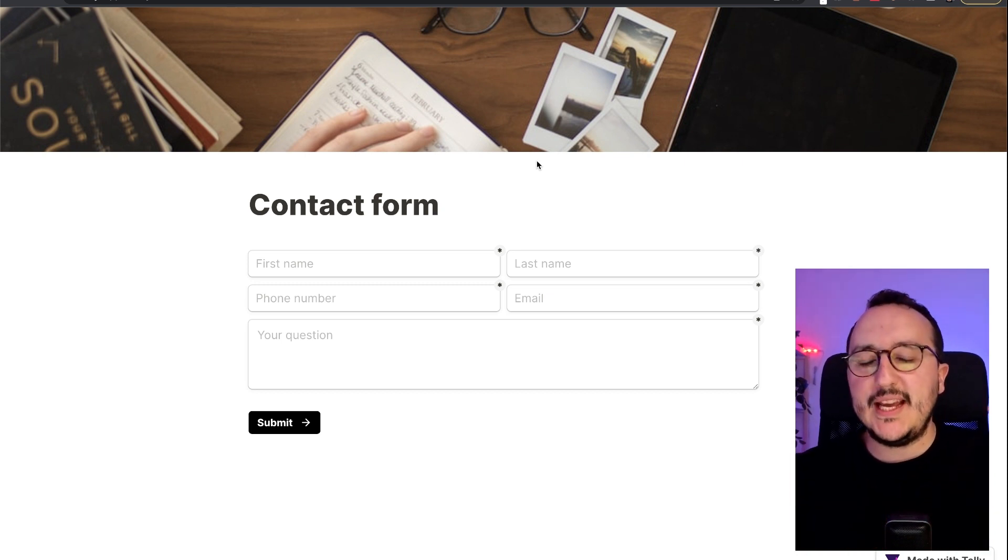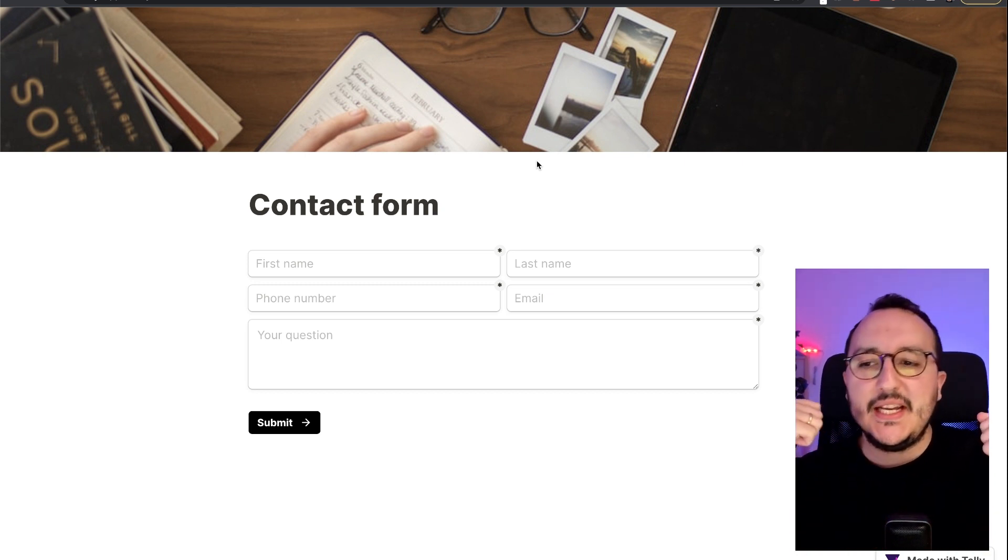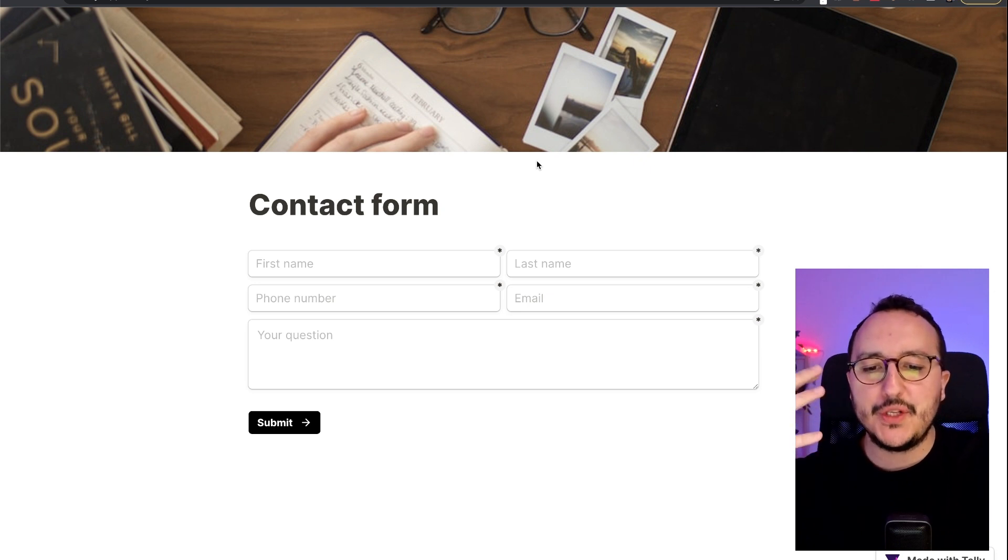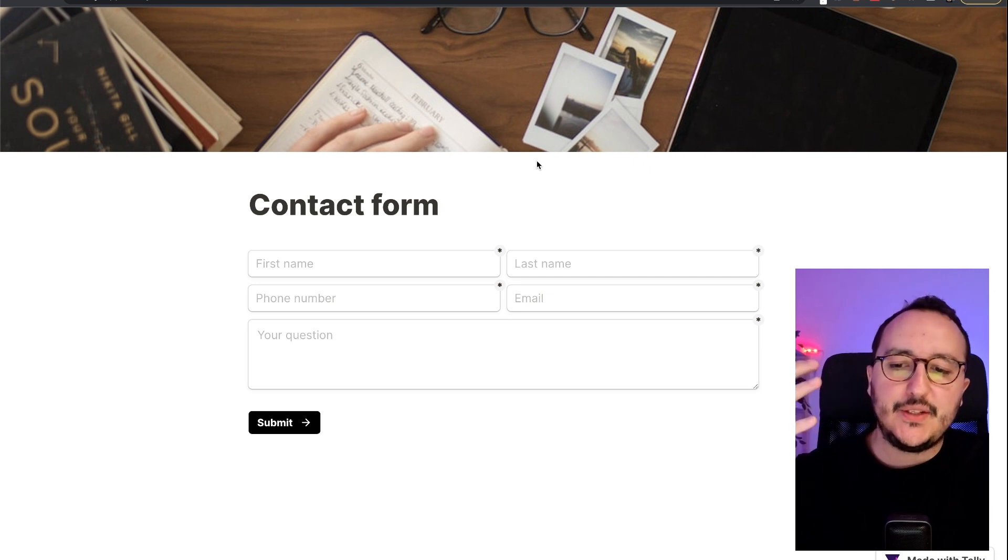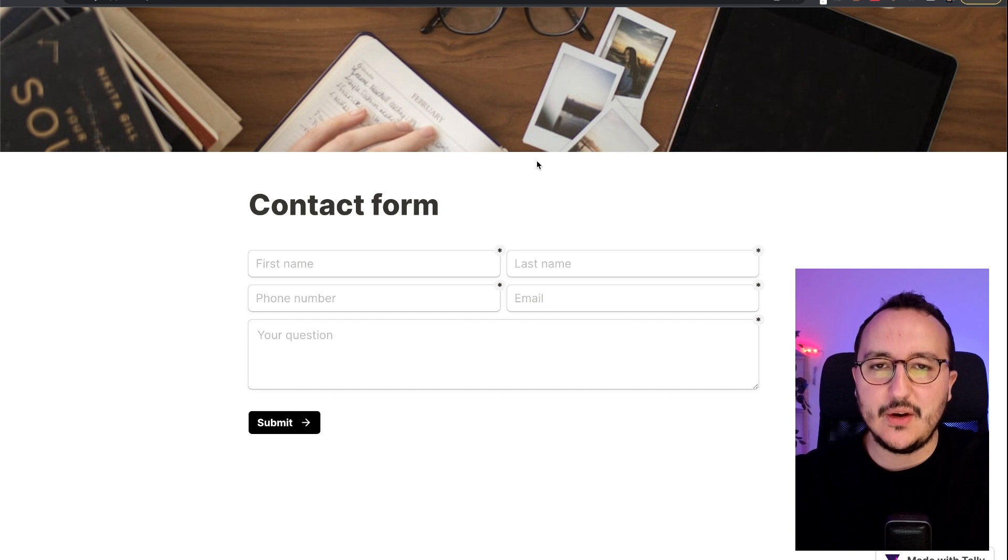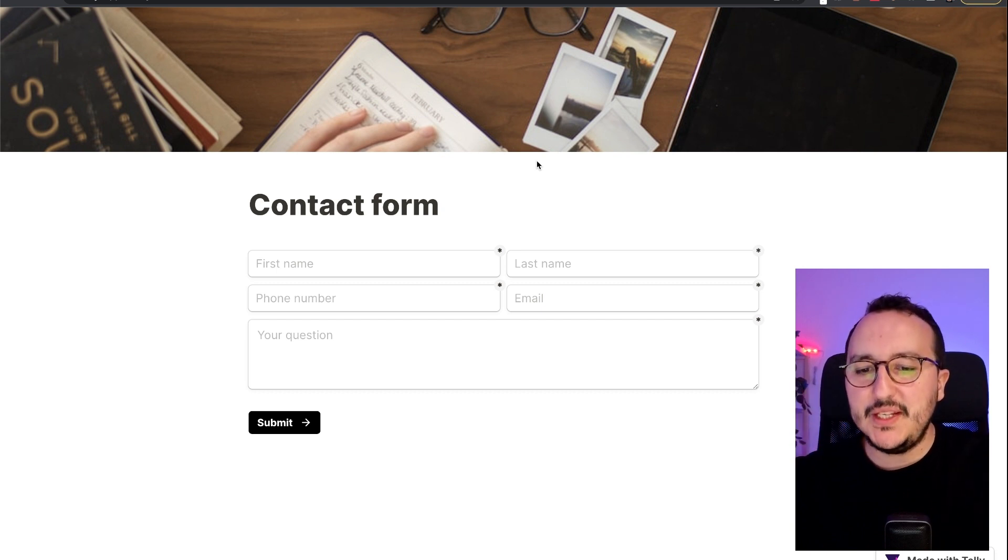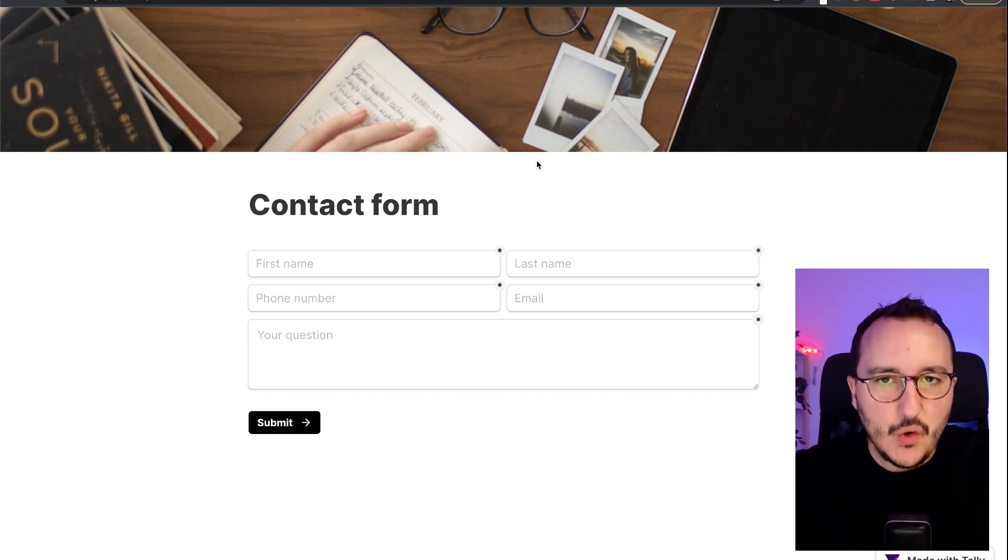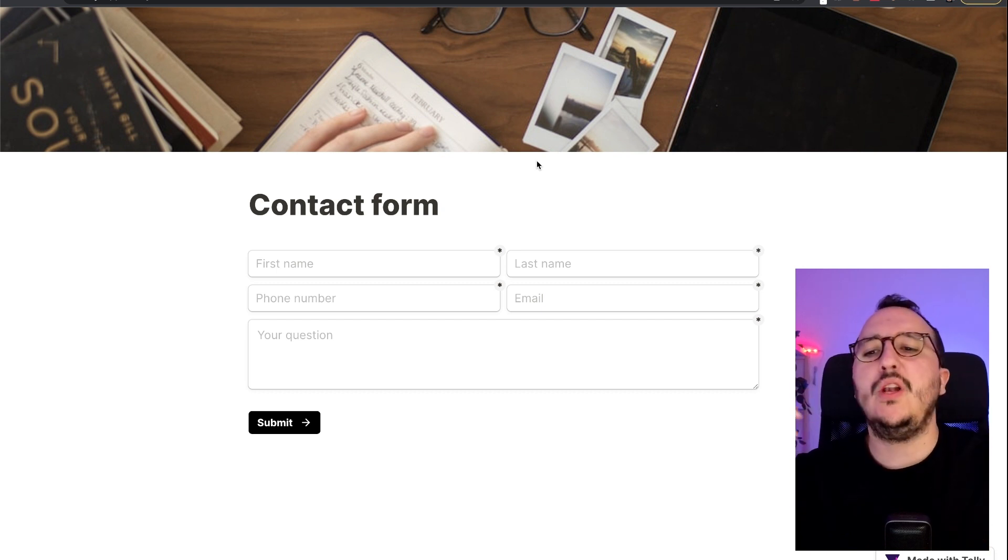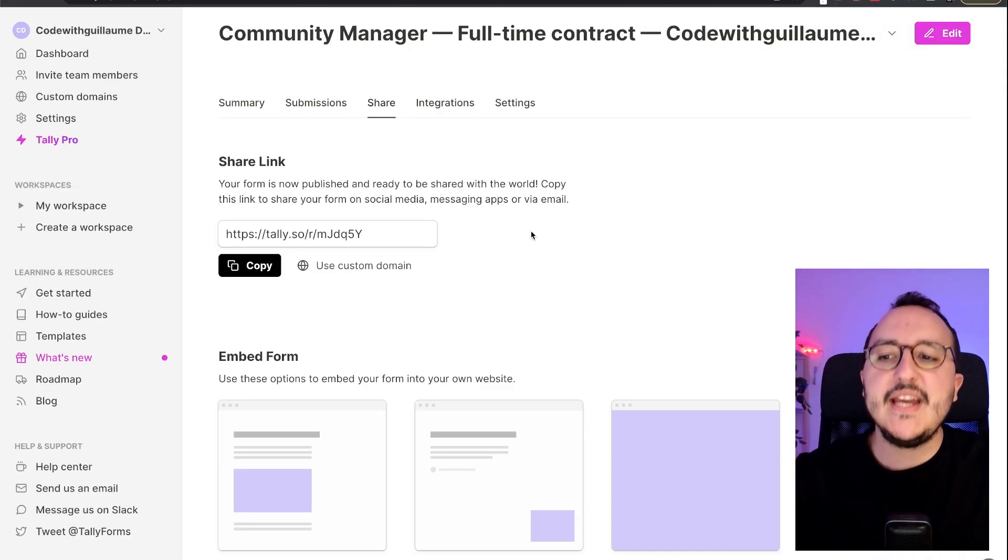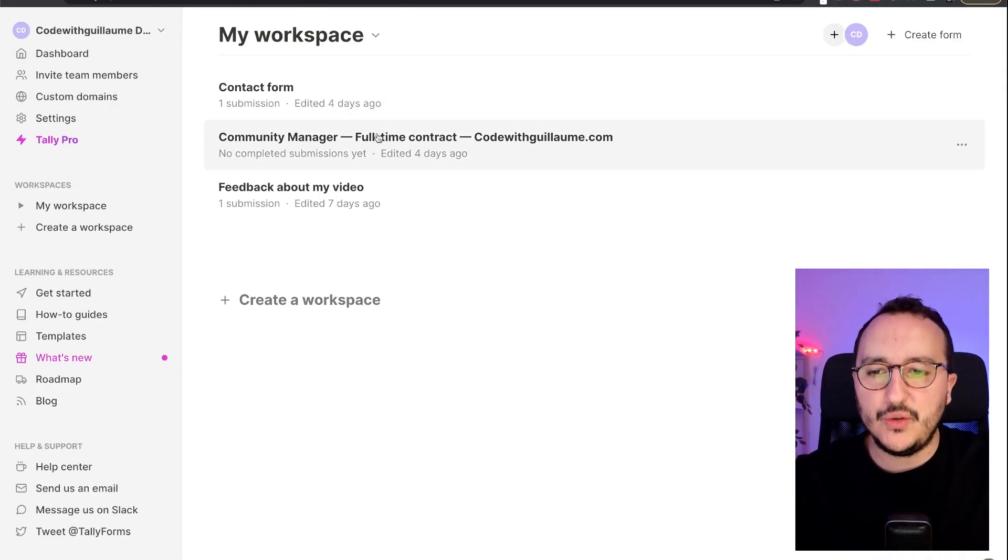Seems obvious, but I've got to tell it in this video: when you share this link, of course this is the client's form that you will see. There will be no possibility for the user to edit your form. Only you can edit your form inside Tally when you are on your dashboard and when you click here...